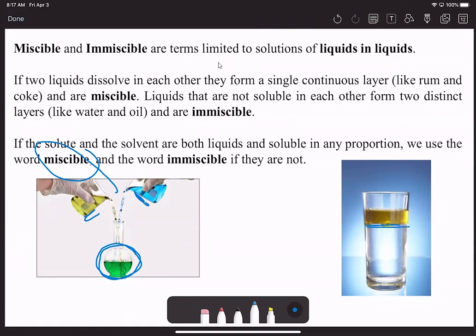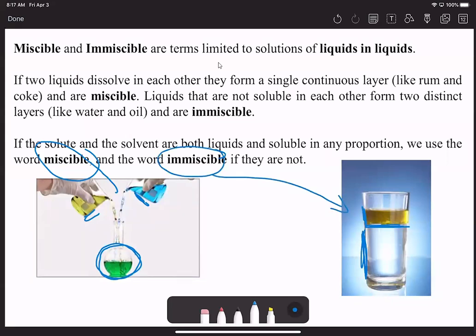Unlike the other image, where we see this separation—a layer of oil and then another layer of water because it didn't mix—this is what we're going to deem as immiscible. So now we have a few terms: solute, solvent, aqueous solutions or solutions that aren't aqueous, and solutions made out of liquids that are either miscible or immiscible.